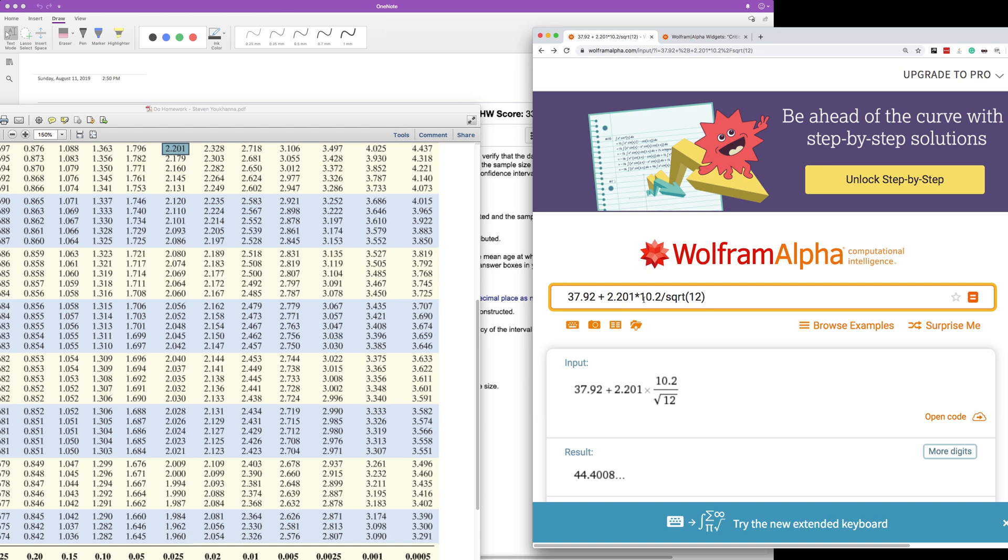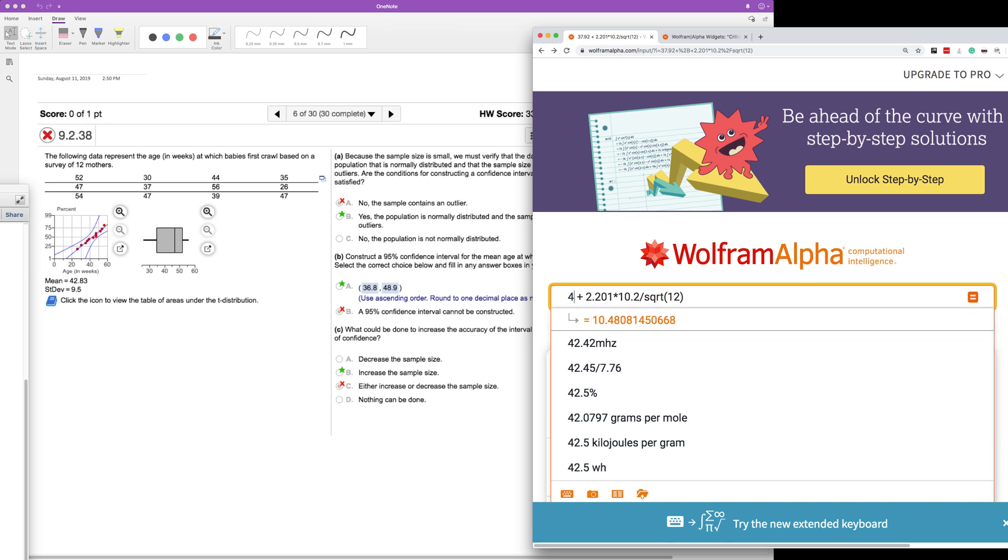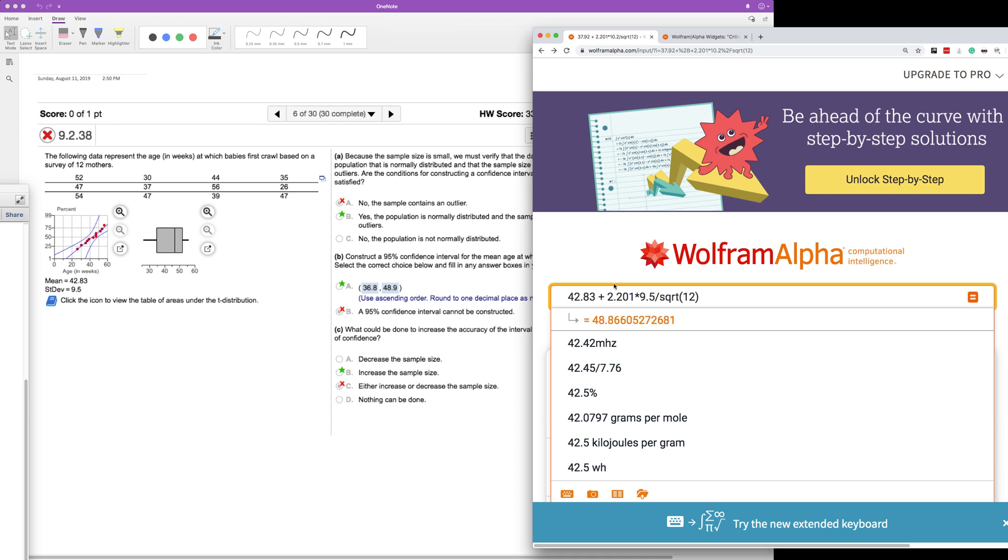So we're gonna have 2.201, and then this is actually a different value. So 42.83, and then 9.5. And we just use N divided by the square root of N, 9.5. So this will give us our upper bound. So if you look there, 48.86. We round to one decimal place, six rounds up, so the eight becomes a nine, 48.9. So that's our upper bound. Our lower bound is going to be 36.79.